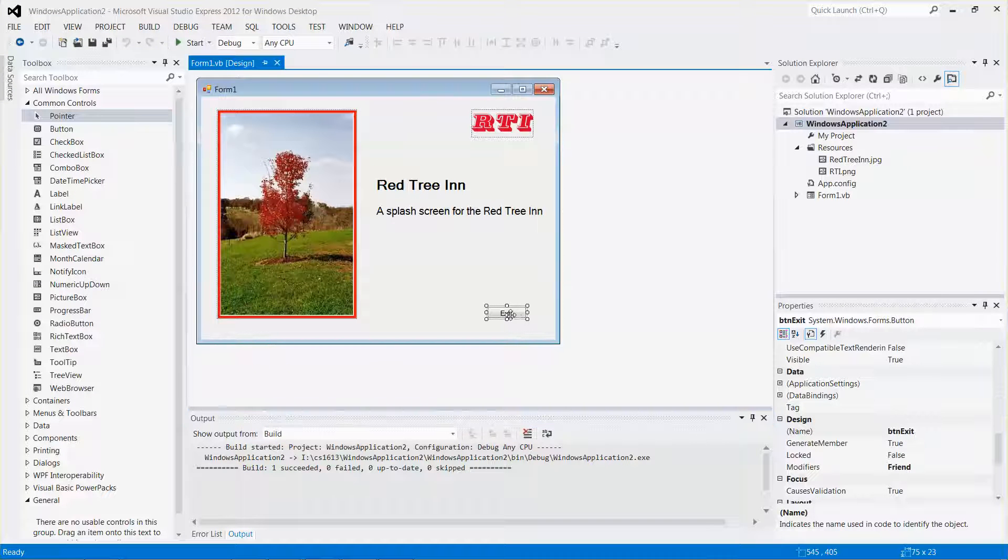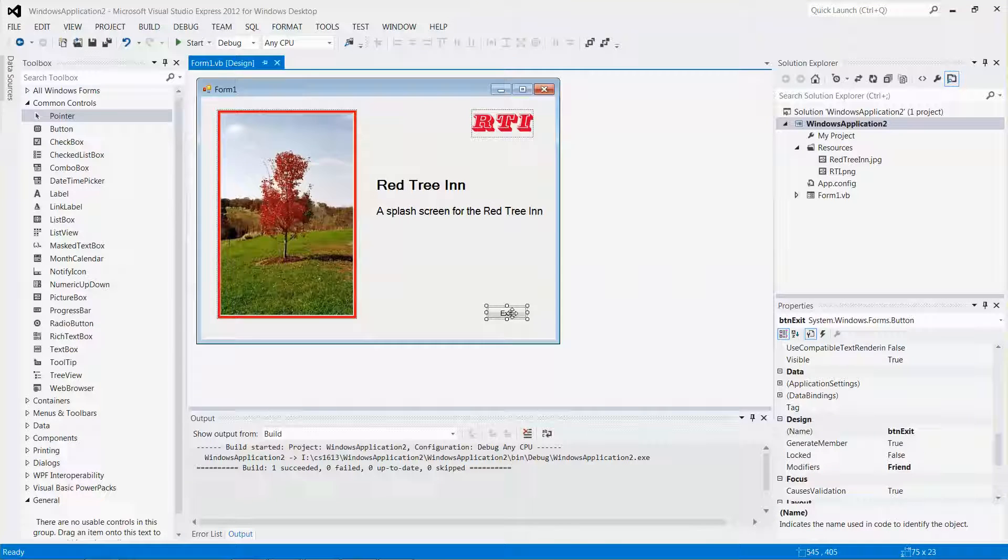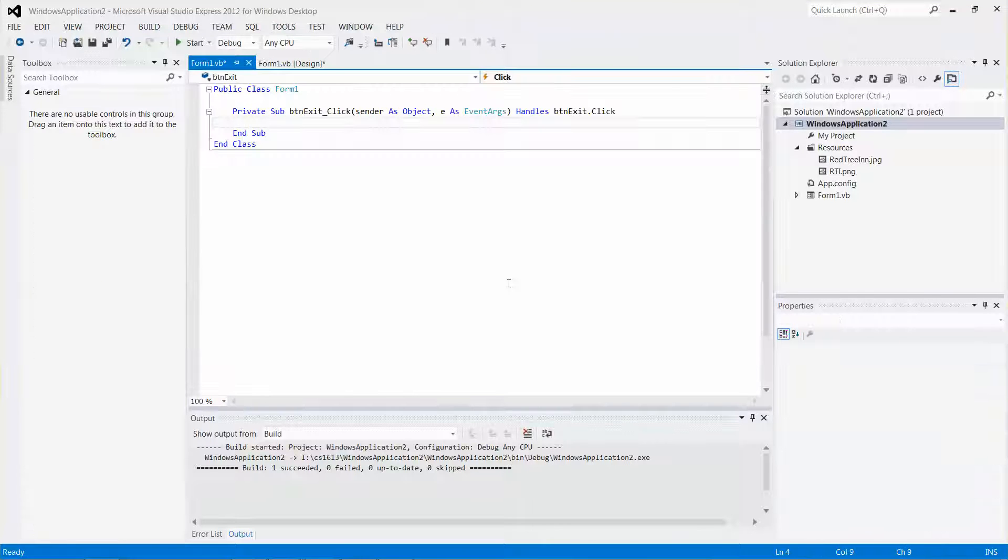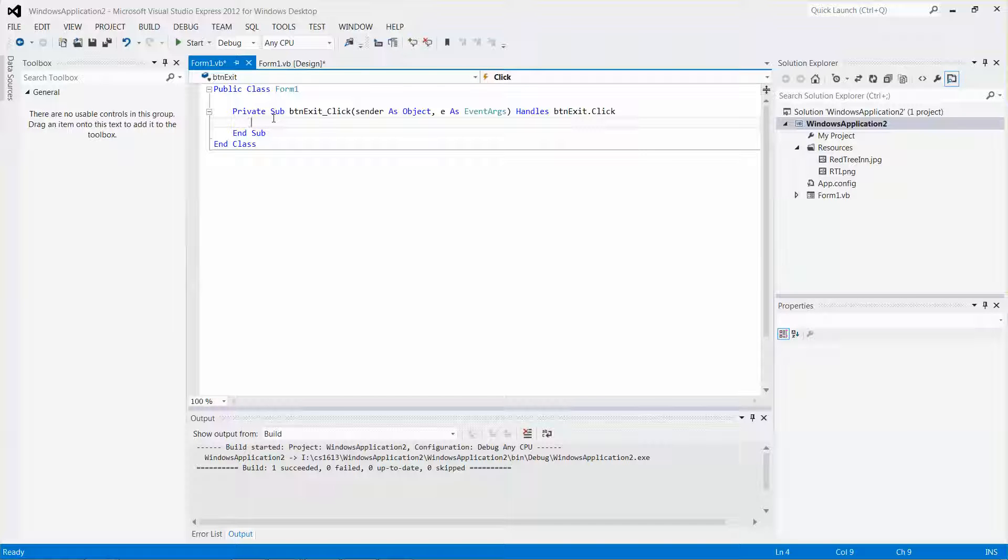Now I can select the exit control and double-click on that button. It brings me to the code-behind file, which is the Visual Basic file.